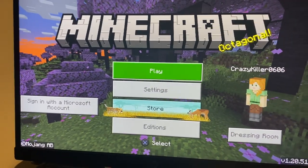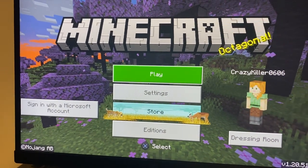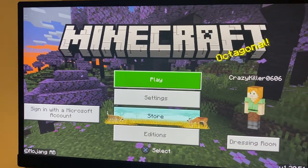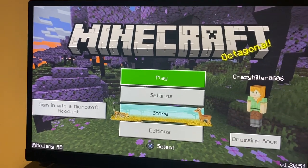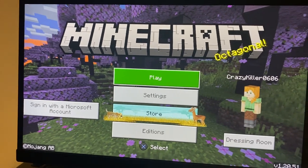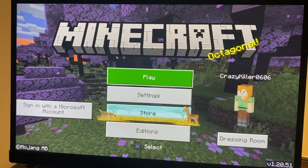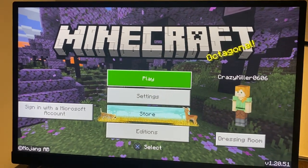Hello guys and welcome back to MS Tech Tutorials. In today's video I'm going to be showing us how to turn on or off the immediate respawn option in Minecraft. Let's get started.